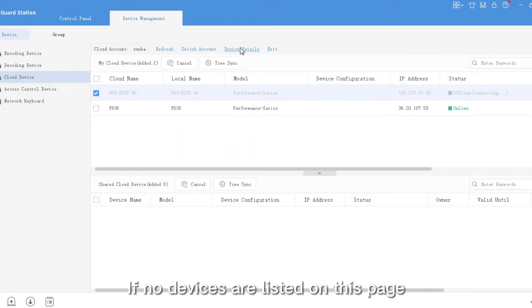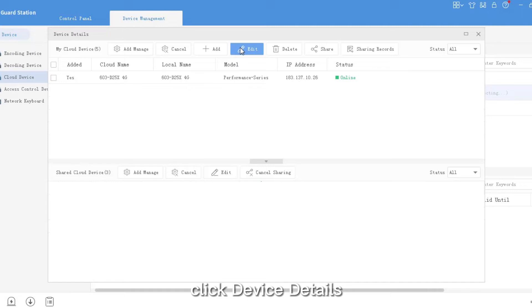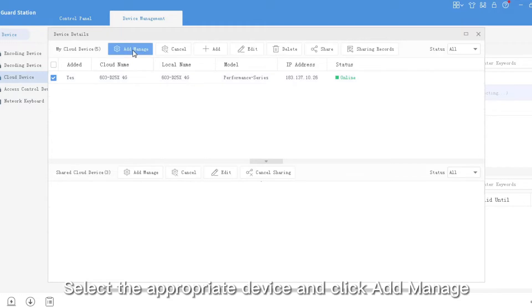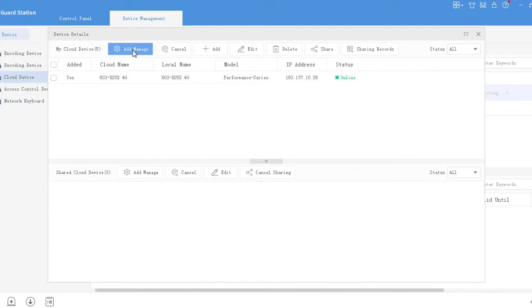If no devices are listed on this page, click Device Details. Select the appropriate device and click Add Manage.